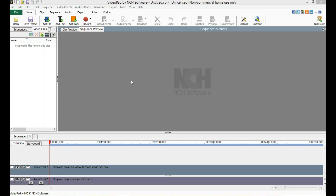Hey everybody, Eichelberger6 here from the Redstone Motorboat, and today I'm going to be showing you how to use the VideoPad Video Editor.